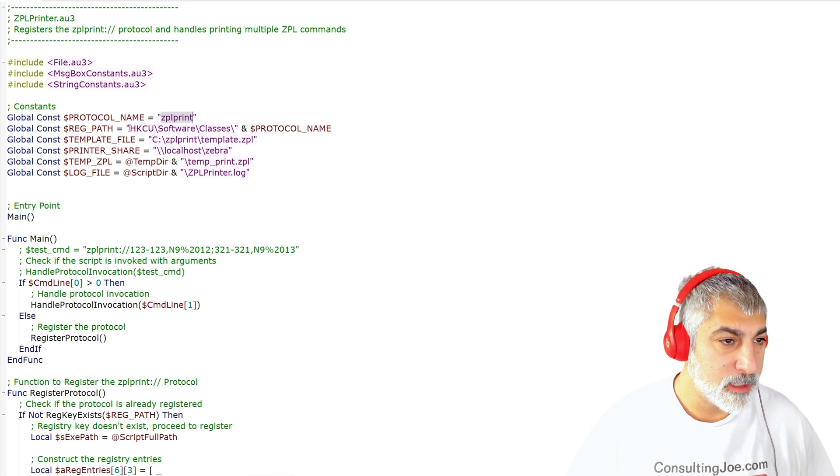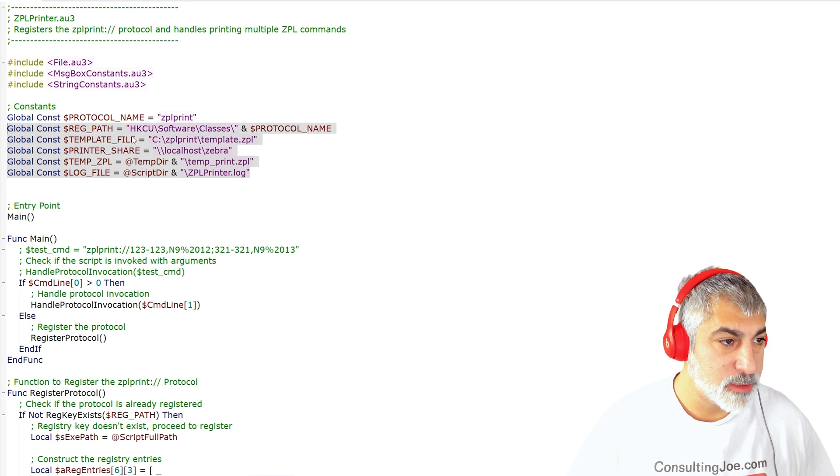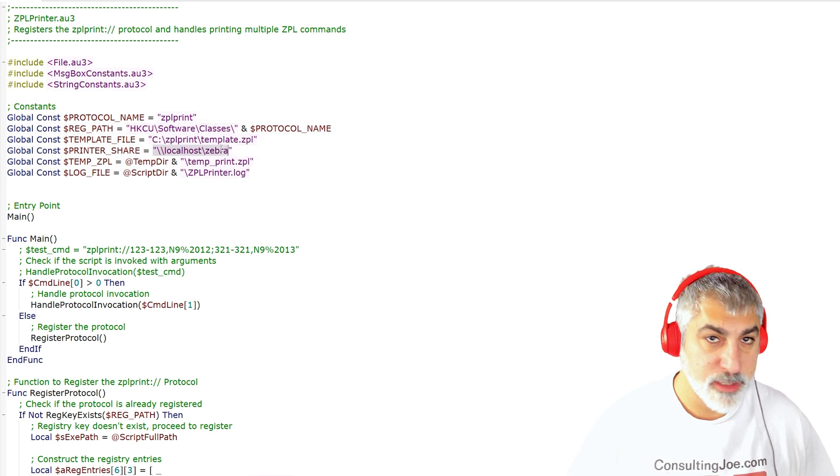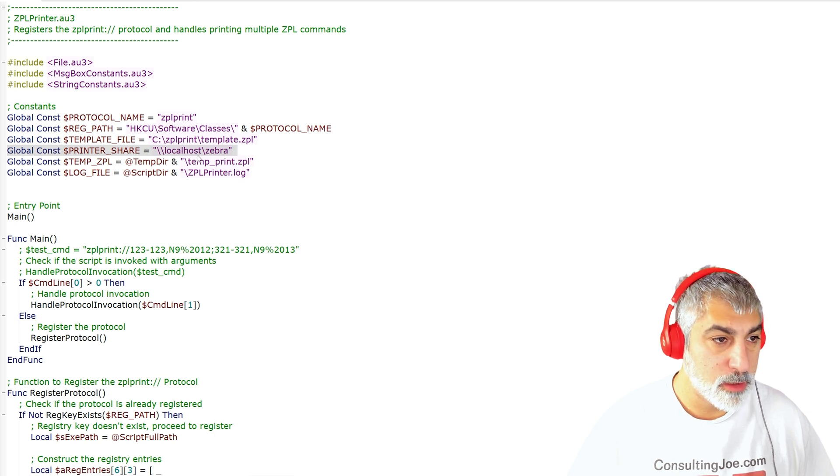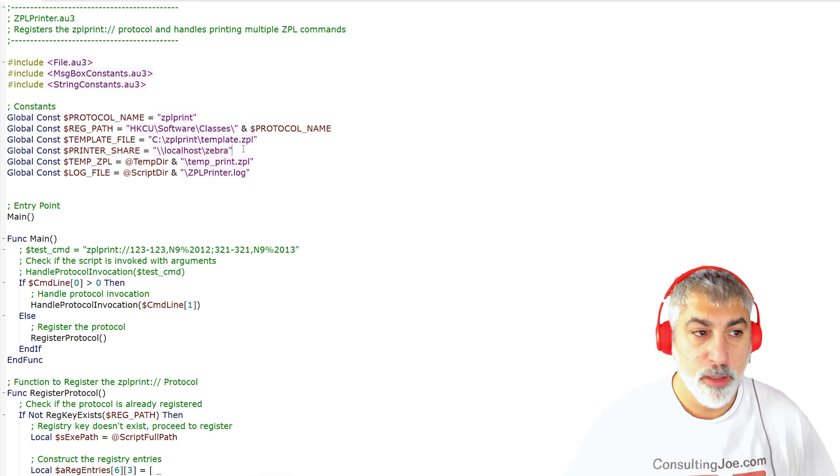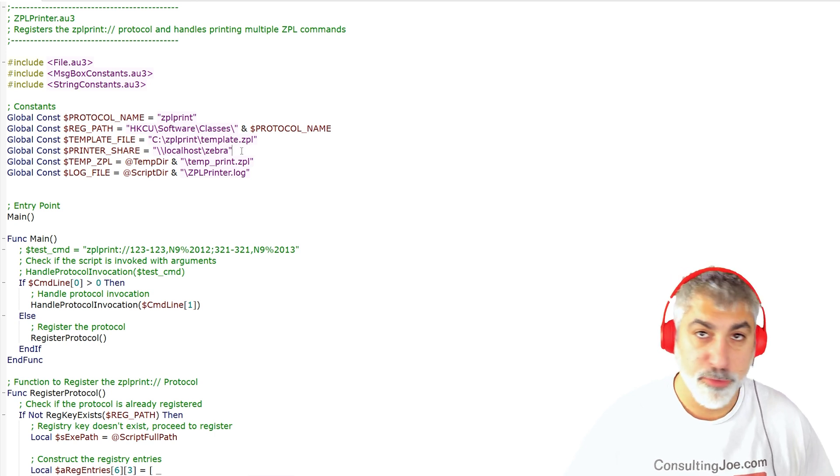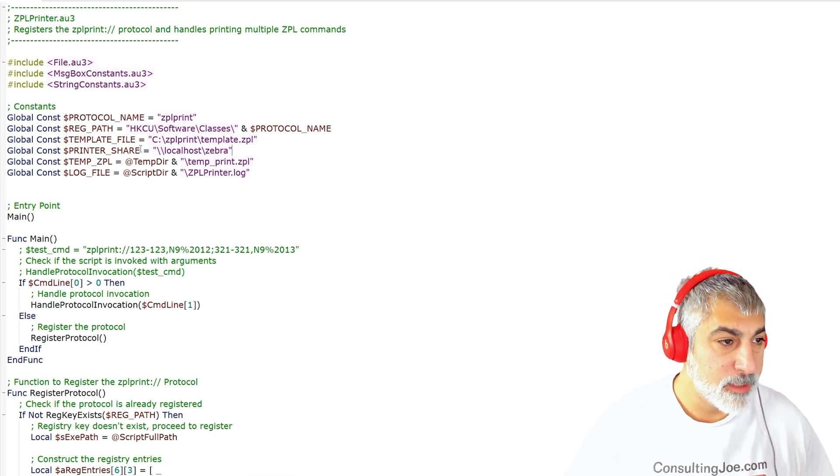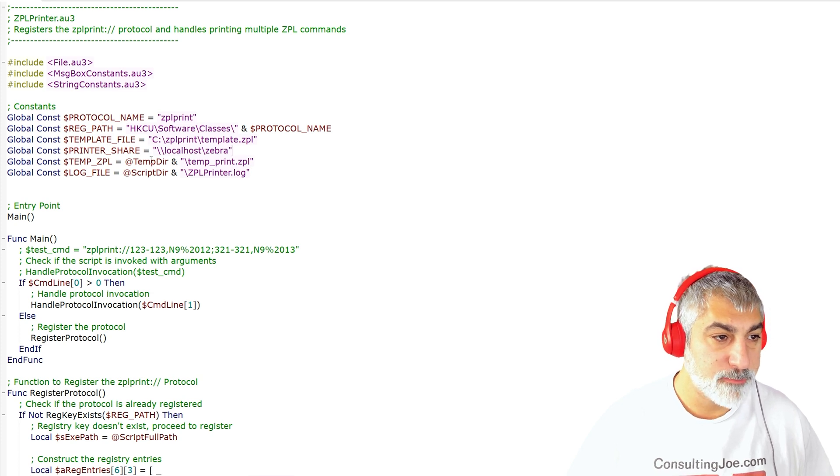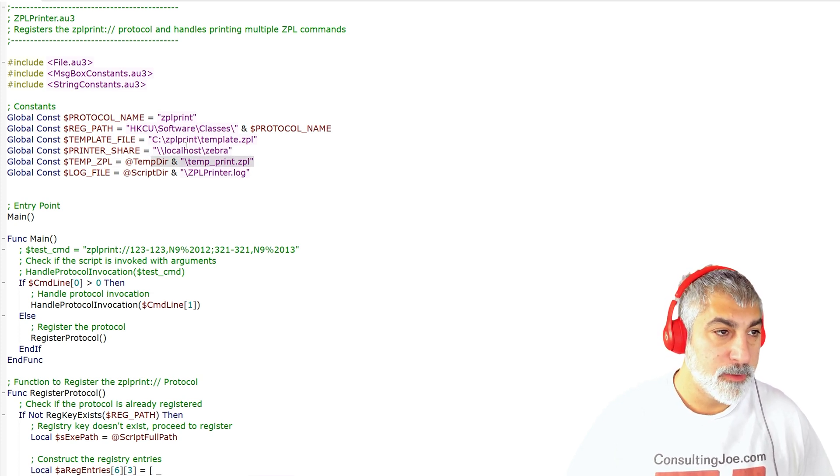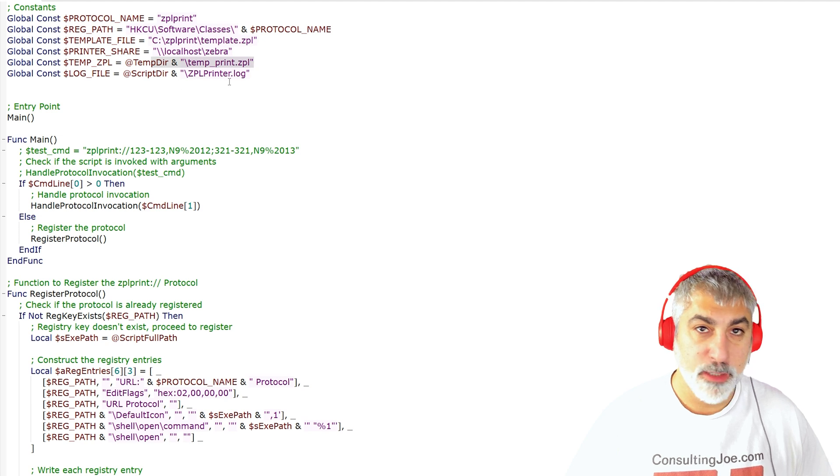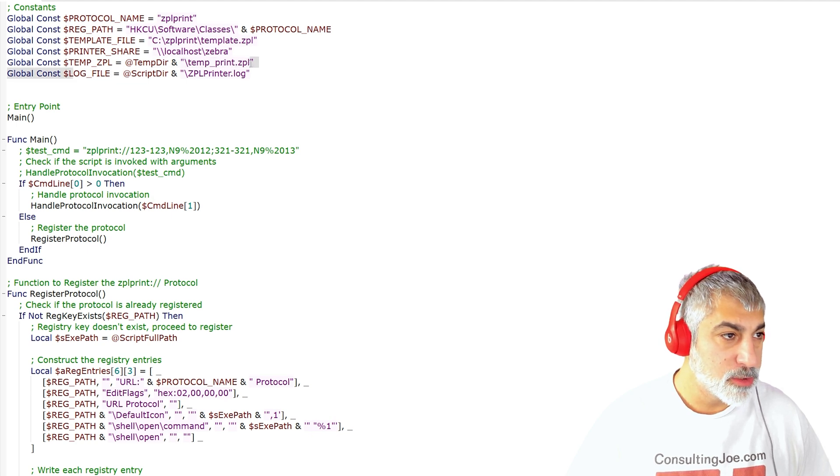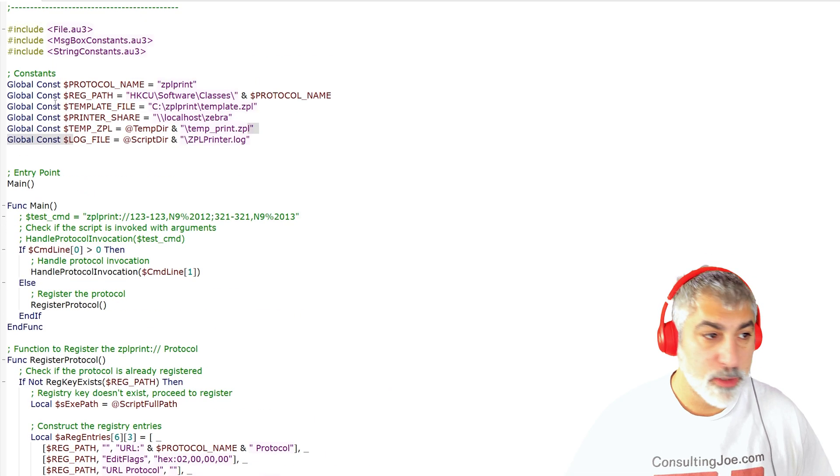And then this is all going to allow us to set up where our templates located, our printer share. I just called the printer Zebra and shared it over the network, you can set up firewall rules to prevent anyone on your network from printing to that share though. And then we've got a temporary location for our template to be filled out and saved to so that we can send that off to the printer and then our log file. So this is AutoIt script. This is how you would write your program.